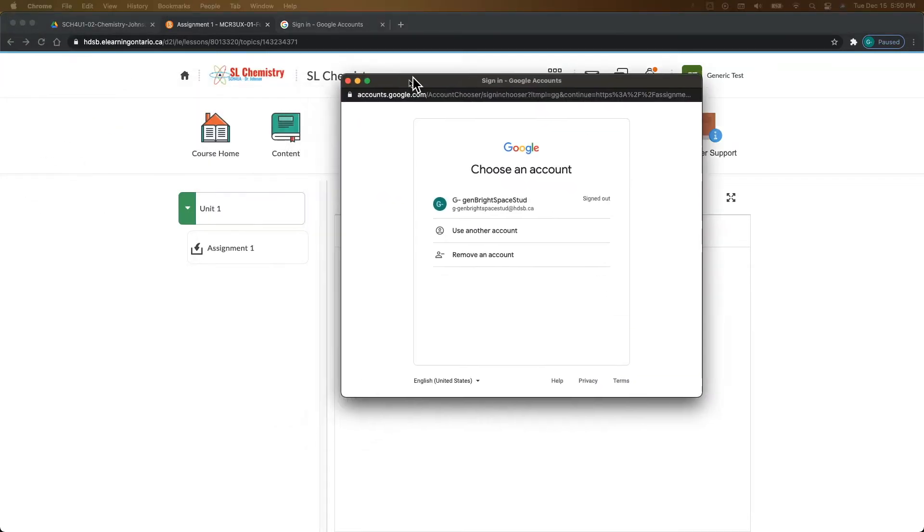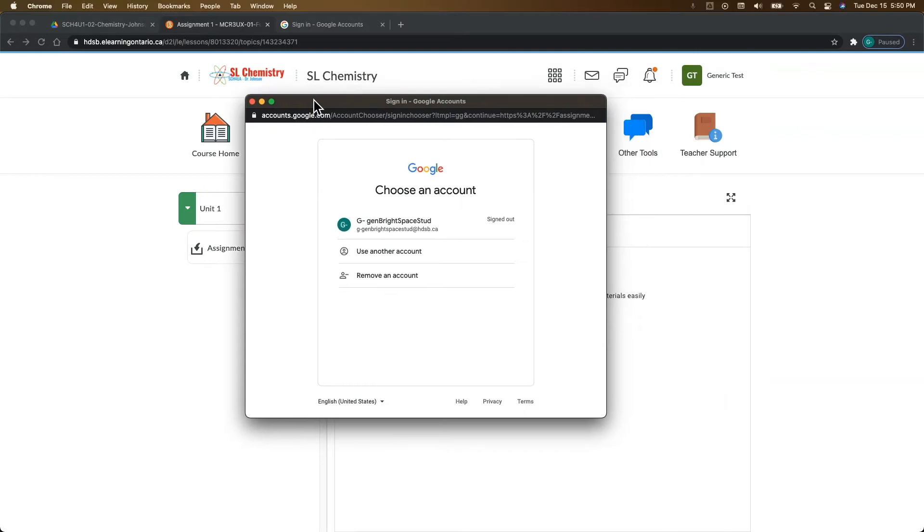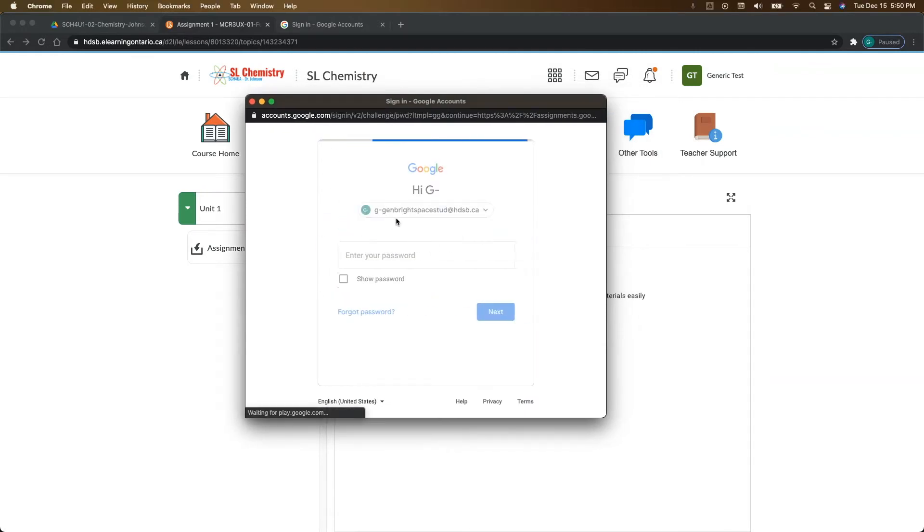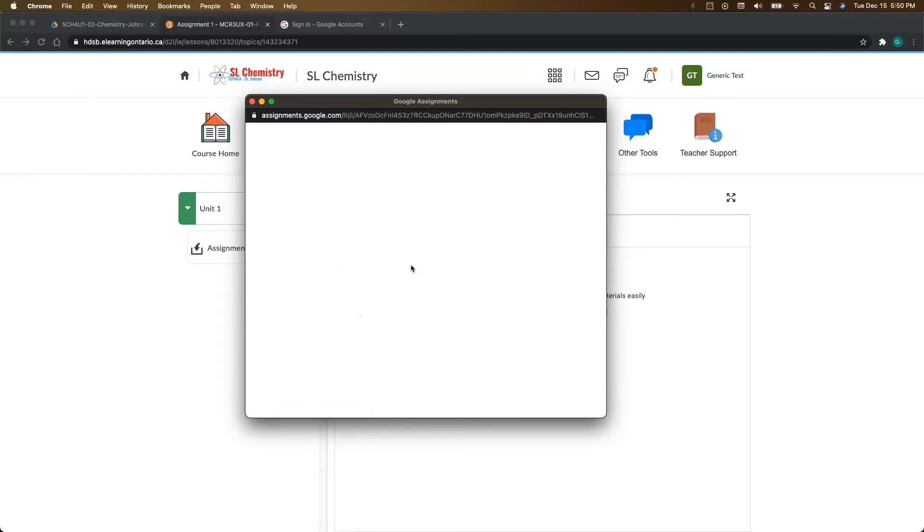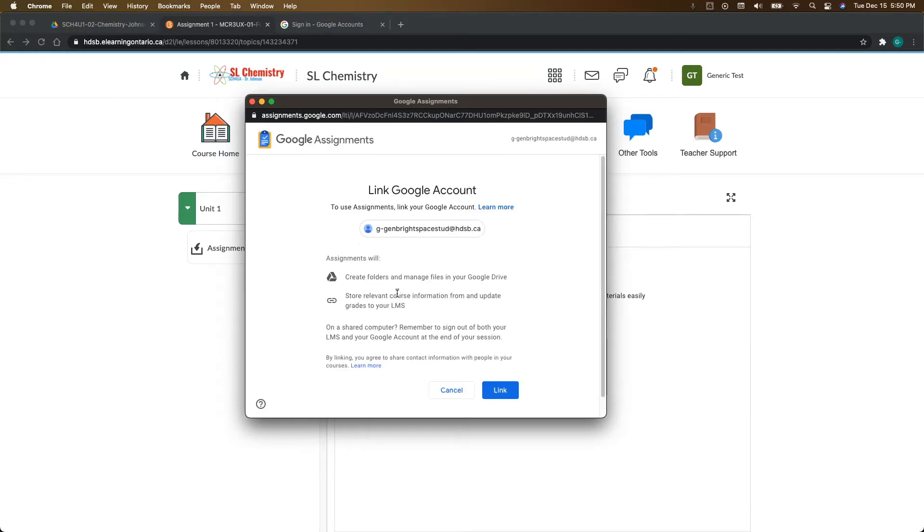What that's going to do is bring up this pop-up window here. So I'm going to sign into my Google account and then I'm going to put in my password. I'm going to click next.